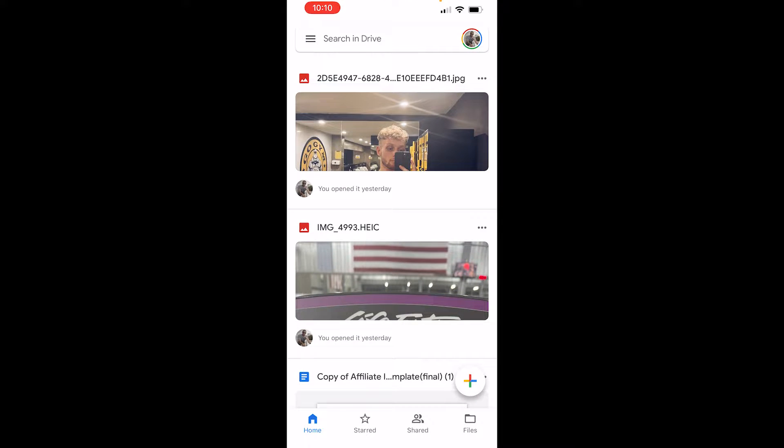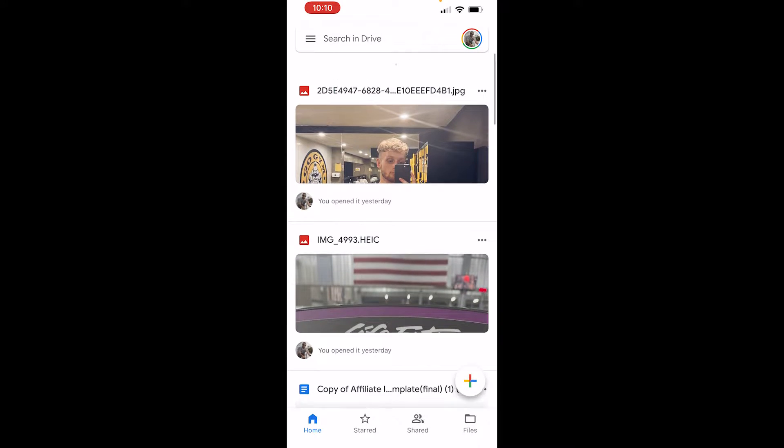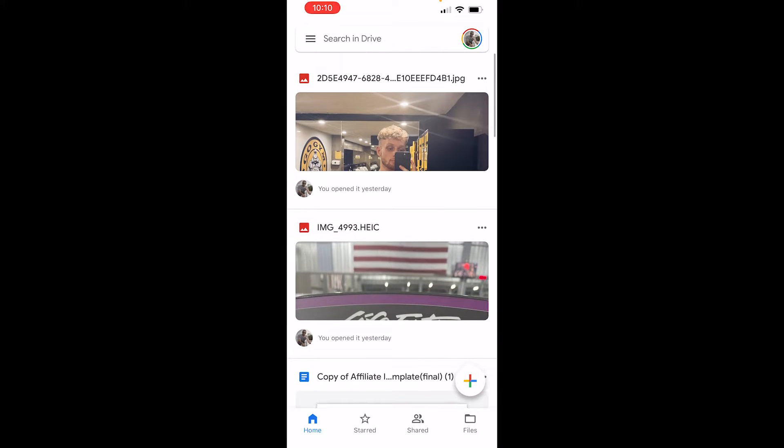To open the app you're going to need to log in with your Google account. So once you've done that it will then show you your recent activity here on the home page.